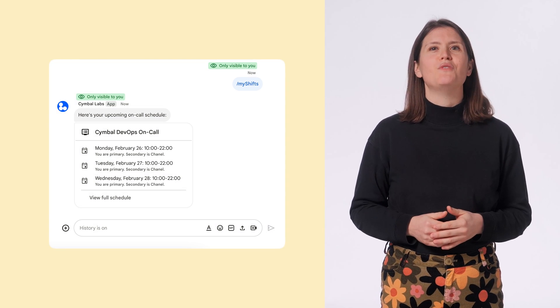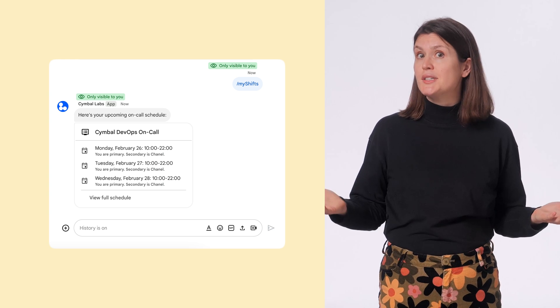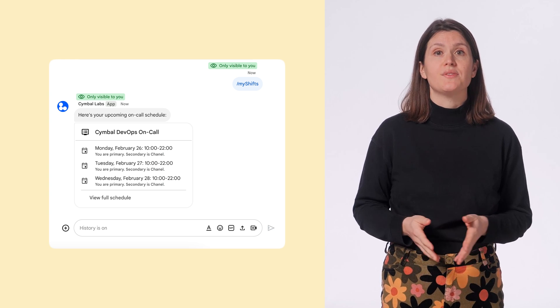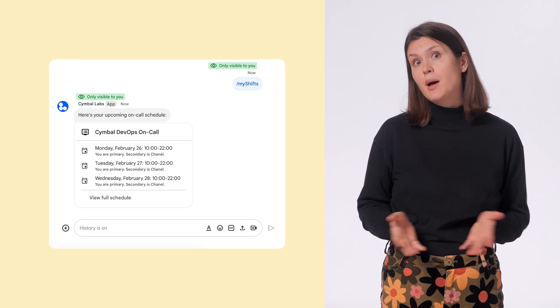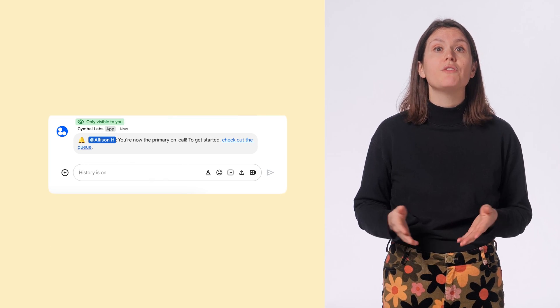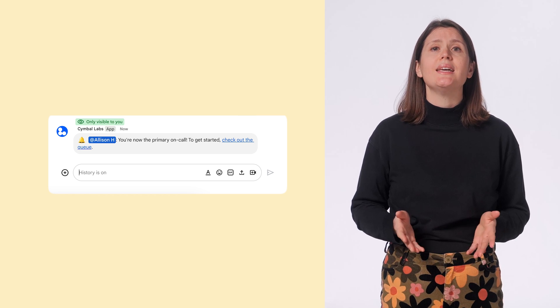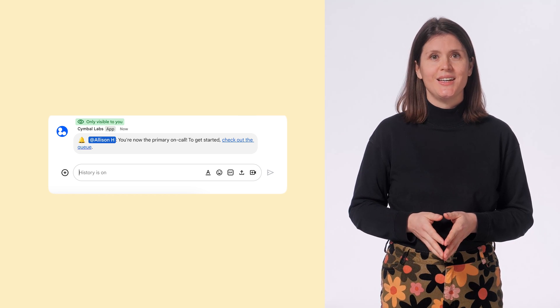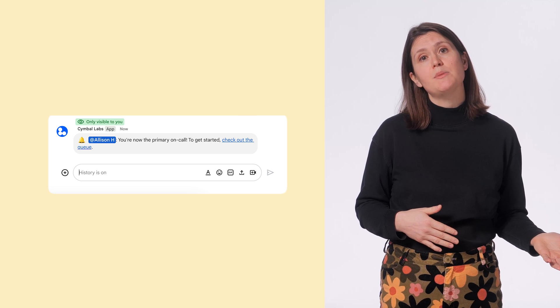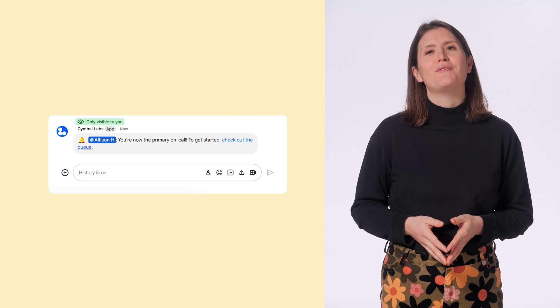Here are some examples where you might want your chat app to send a message privately. To respond to slash commands invoked by a user — for example, a DevOps chat app can respond to the slash command "my shifts" with a list of the user's upcoming on-call shifts. To remind or notify a user about something happening in or outside of Google Chat — for example, a user can ask a chat app to privately remind them in a team space about an upcoming deadline or event.